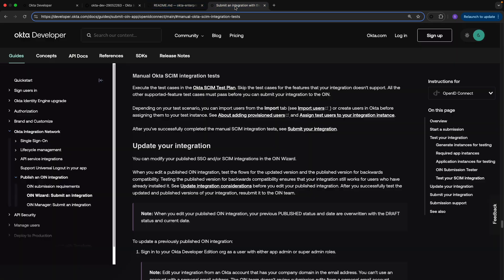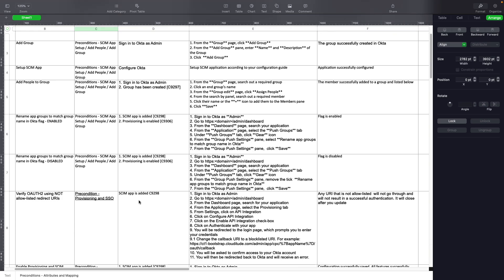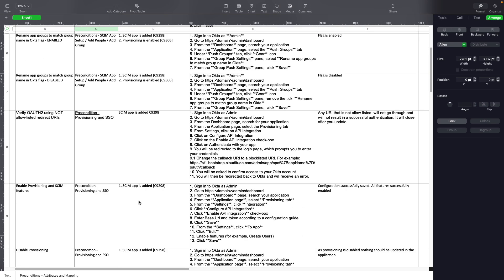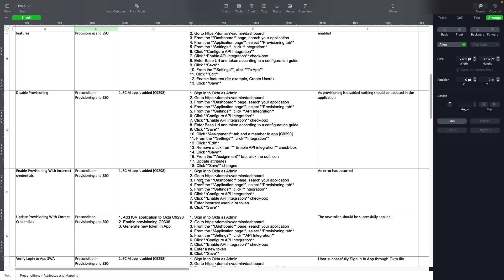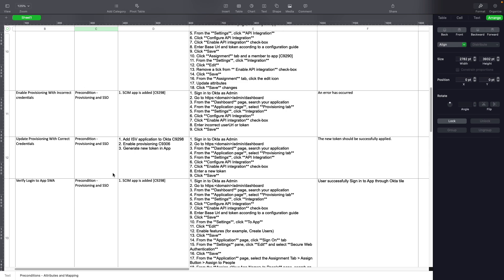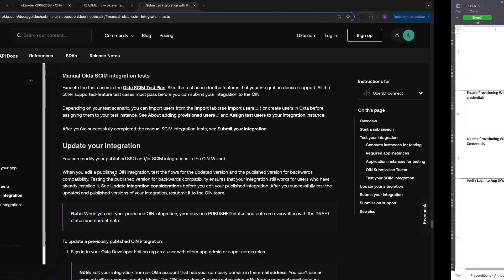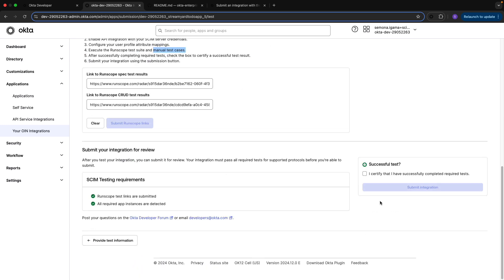The last thing we'll need to do is check out the manual test cases. You'll find this in the Okta documentation—you'll get the SCIM test plan that will download into an Excel sheet. You would then go through the tests to make sure that the functionalities the admin on your provisioning app would be able to do work successfully, meaning they can add users, add groups, add the necessary attributes, and all that functionality is working. As soon as you confirm all the functionalities that apply to you, you'll go back to the OIN wizard and certify that you have successfully completed the required tests, and then you'll be able to submit your integration.